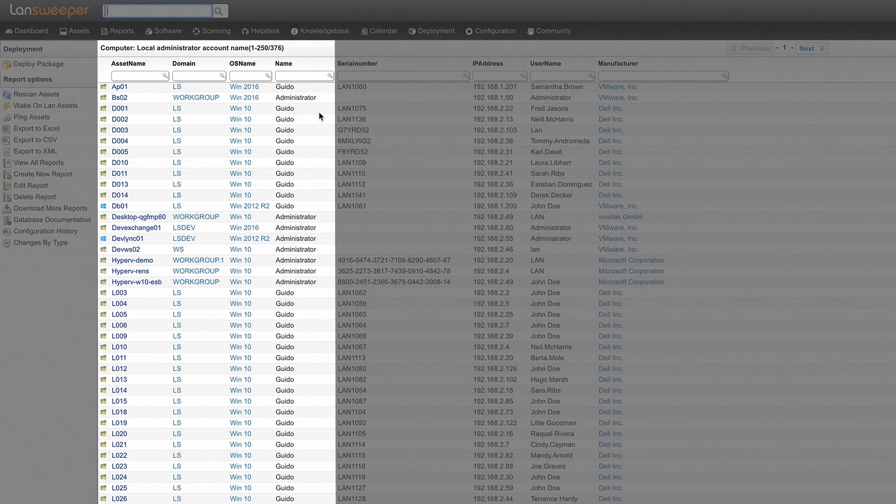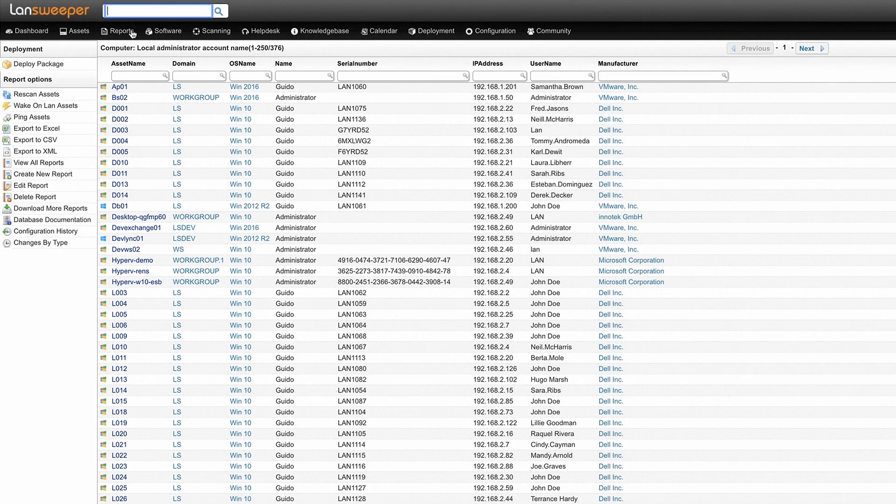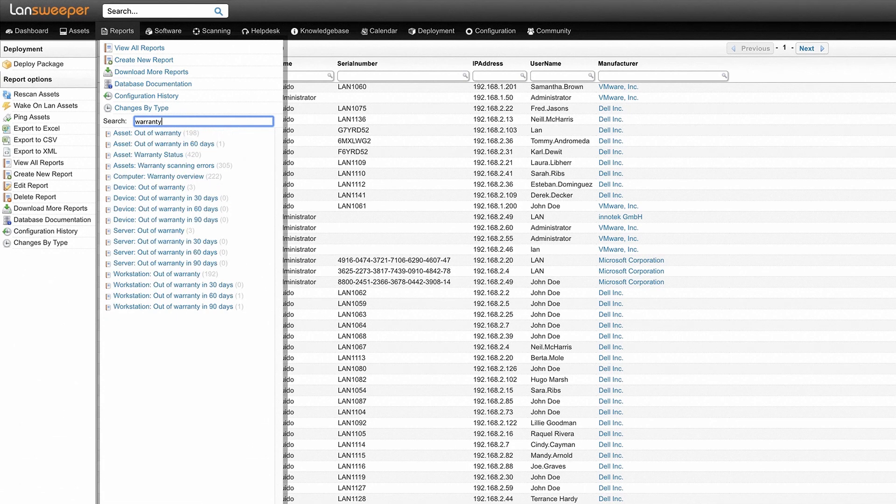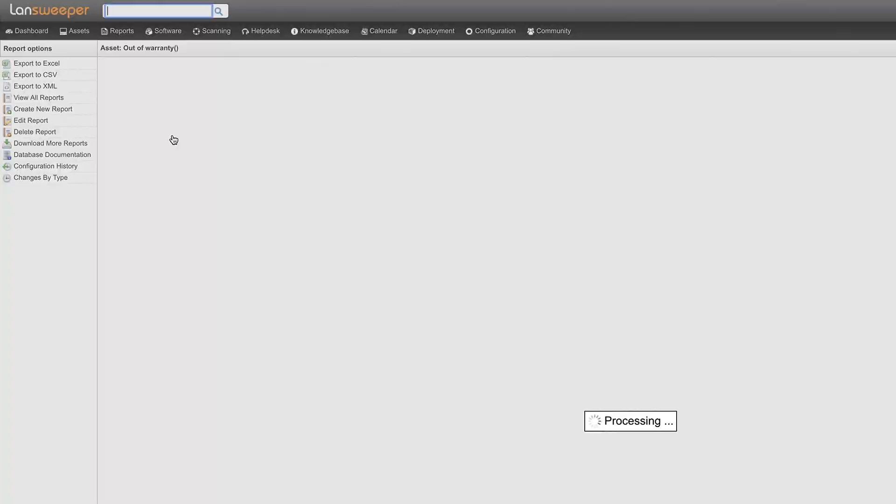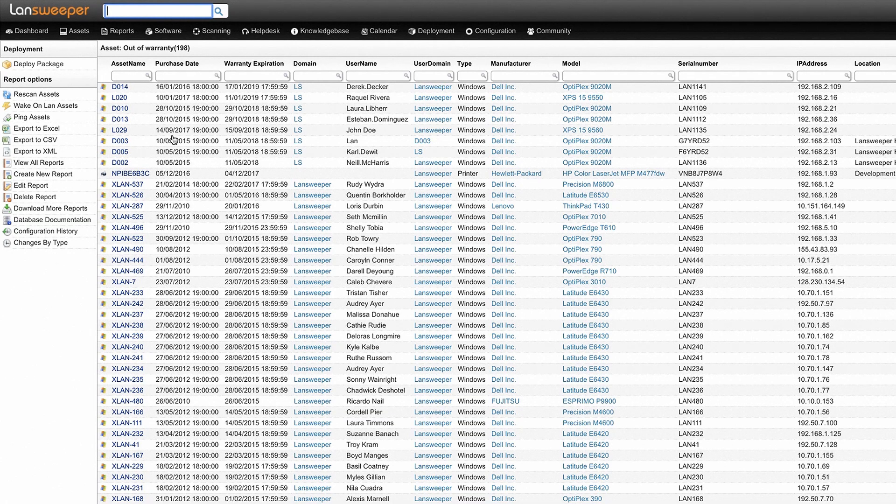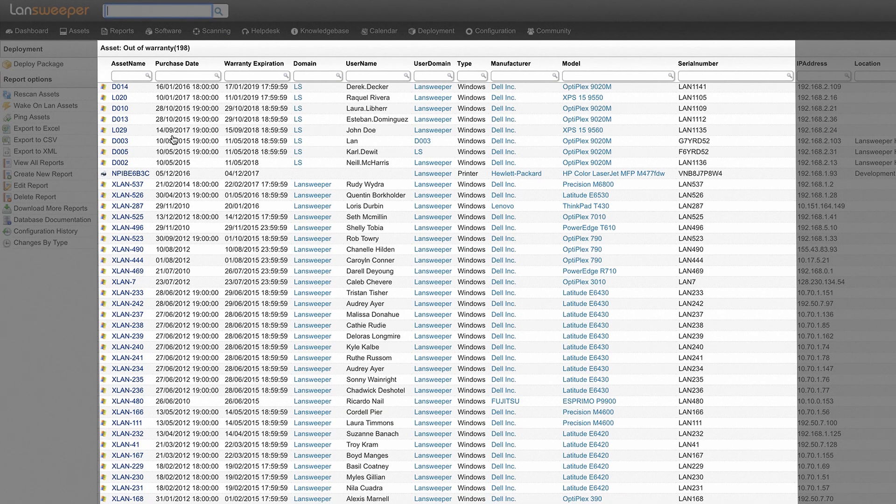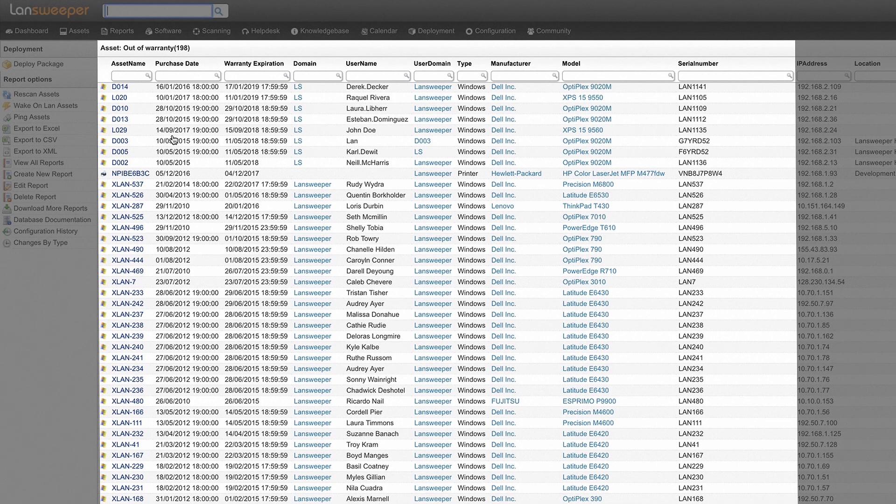But there are also a lot of other interesting reports to run like for example the hardware warranty report which will present you with a list of all devices that are out of warranty and give their specific information such as purchase date, manufacturer, serial number, the date their warranty expired and more.